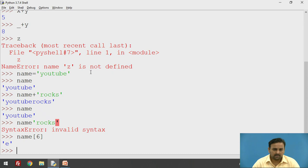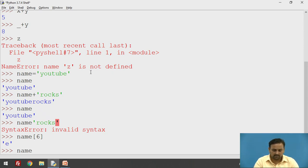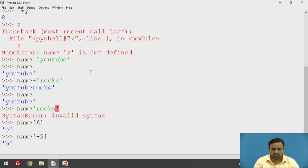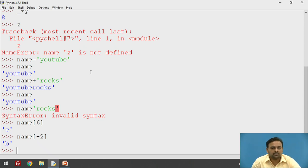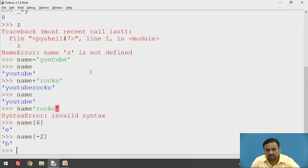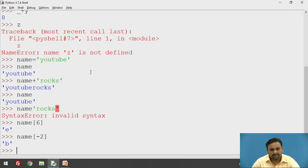If you want to provide a negative index value, it also works. For example, name[-2] — B is the output, because when you pass a negative number as the index, it starts traversing from the end in reverse. It starts from minus 1, so E is minus 1 and B is minus 2. You can also pass a range in the indexing.